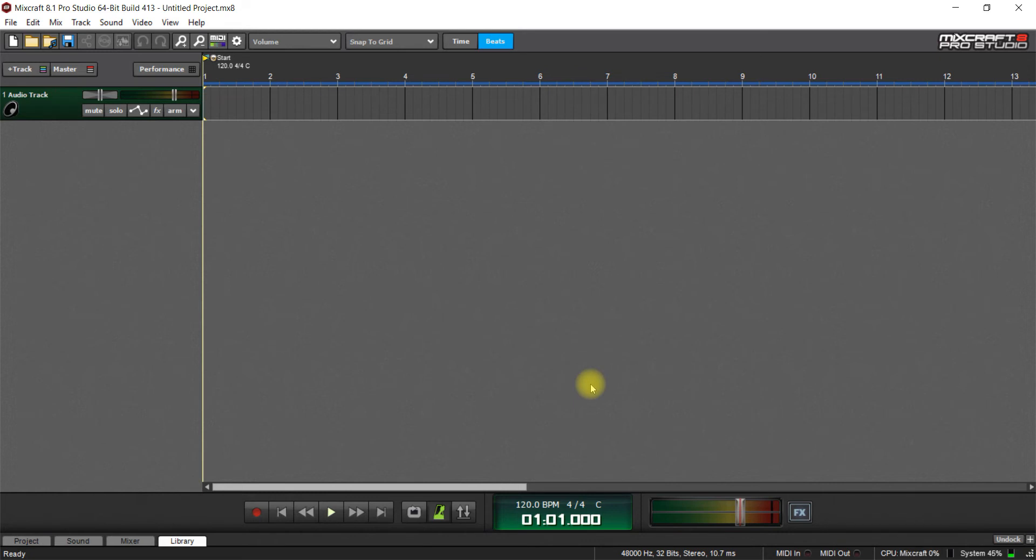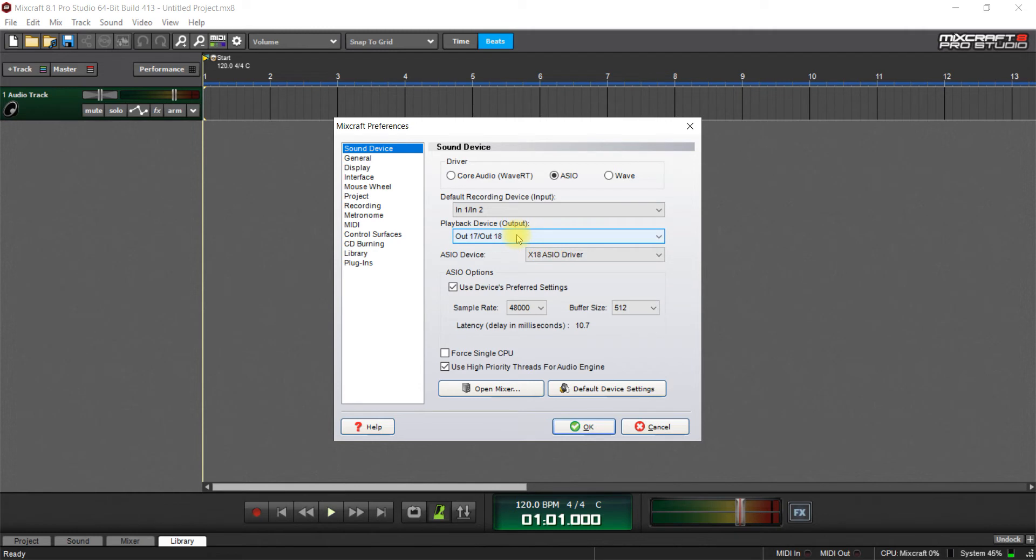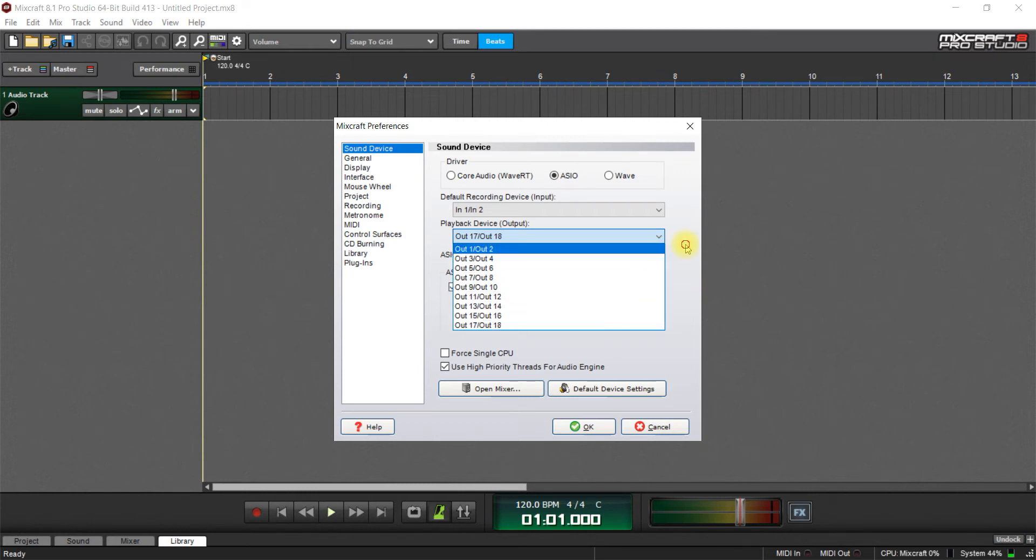Plug your USB into the computer and also into the XR. And then go here to the Setup cog on the toolbar and change it to the X18 ASIO driver. And on the drop down here, change this to Out 17 and 18, and that will give you your main outputs.